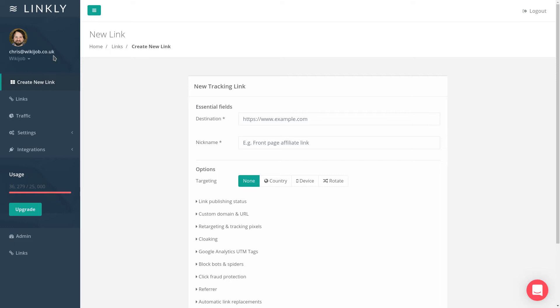Creating a link rotator that redirects users between destinations randomly is easy with Linkly. To begin, log into Linkly and click Create New Link from the menu on the left hand side.